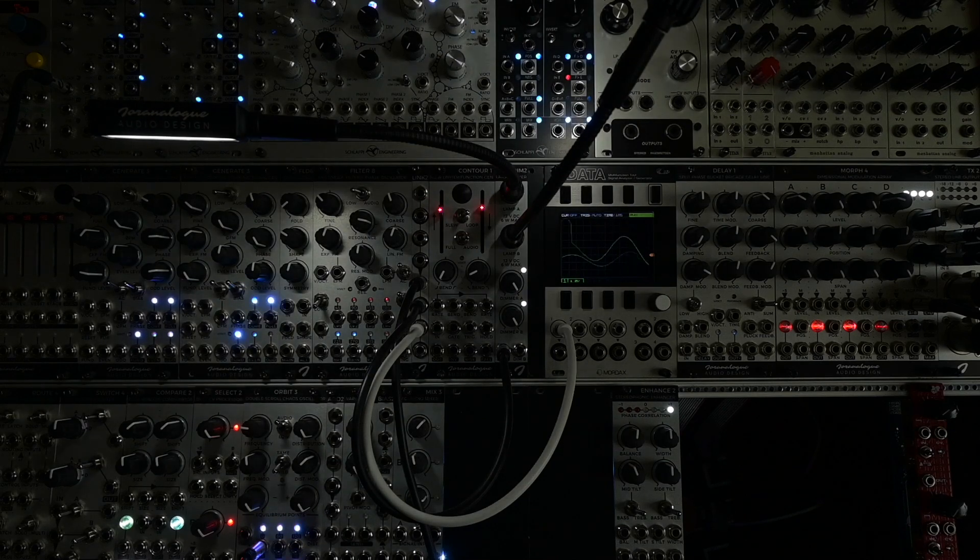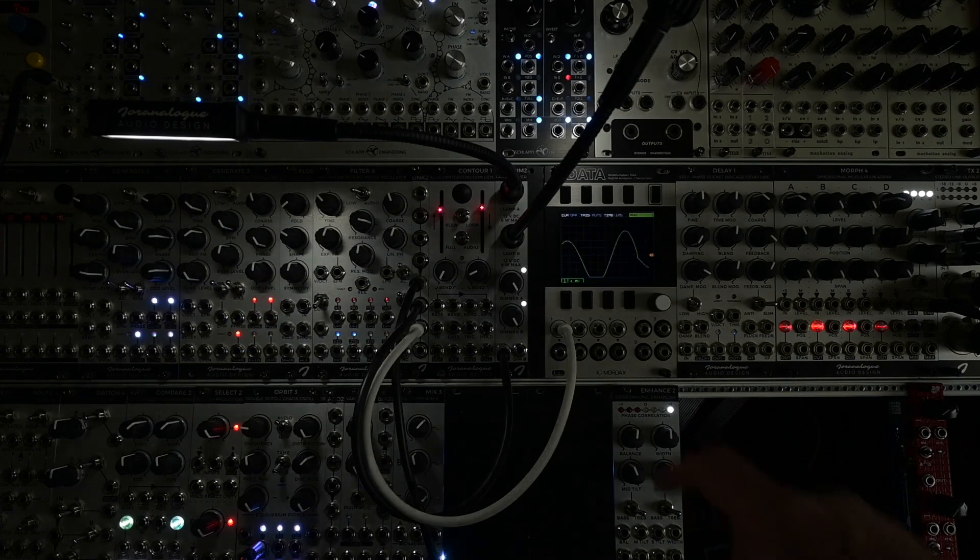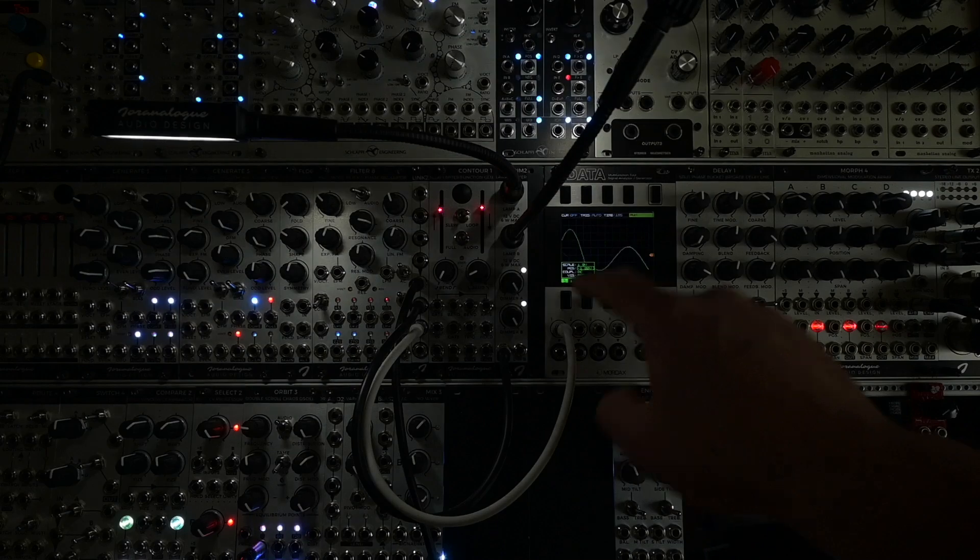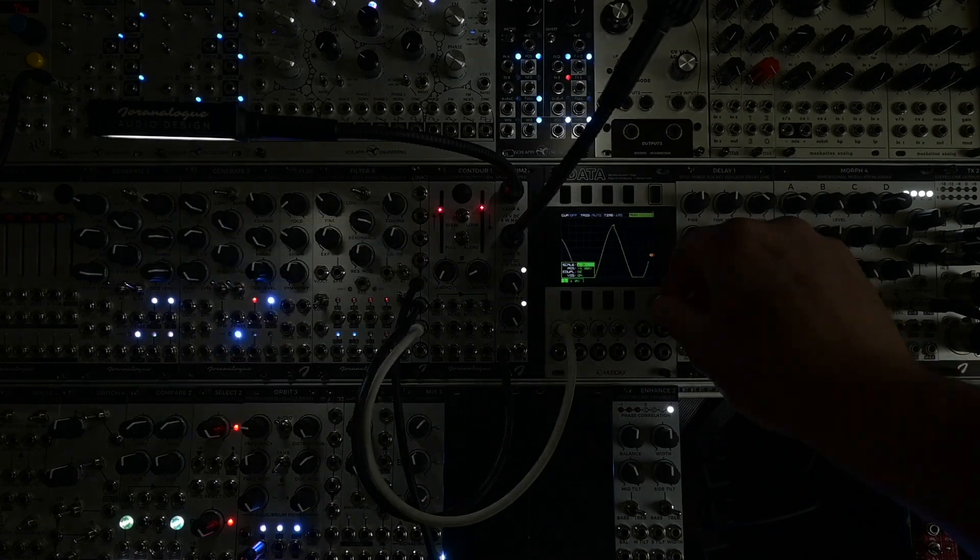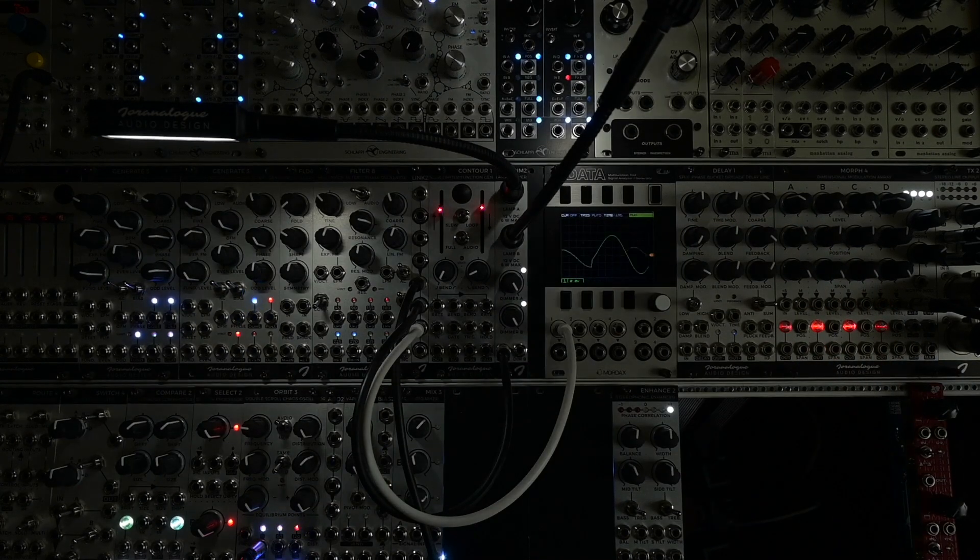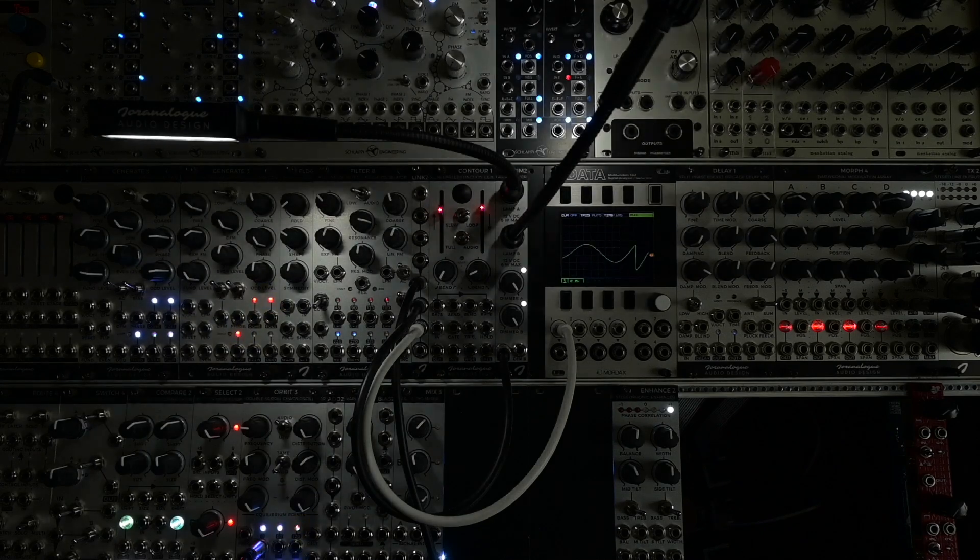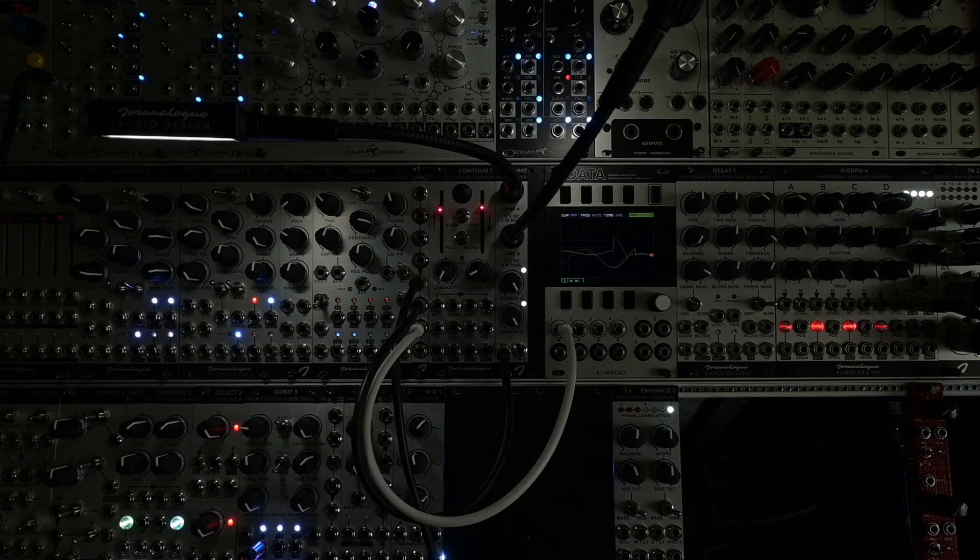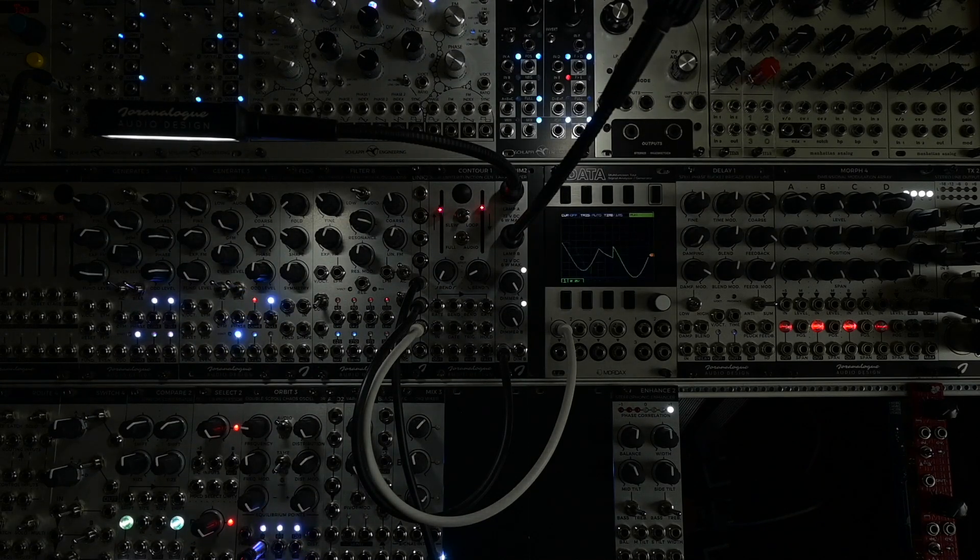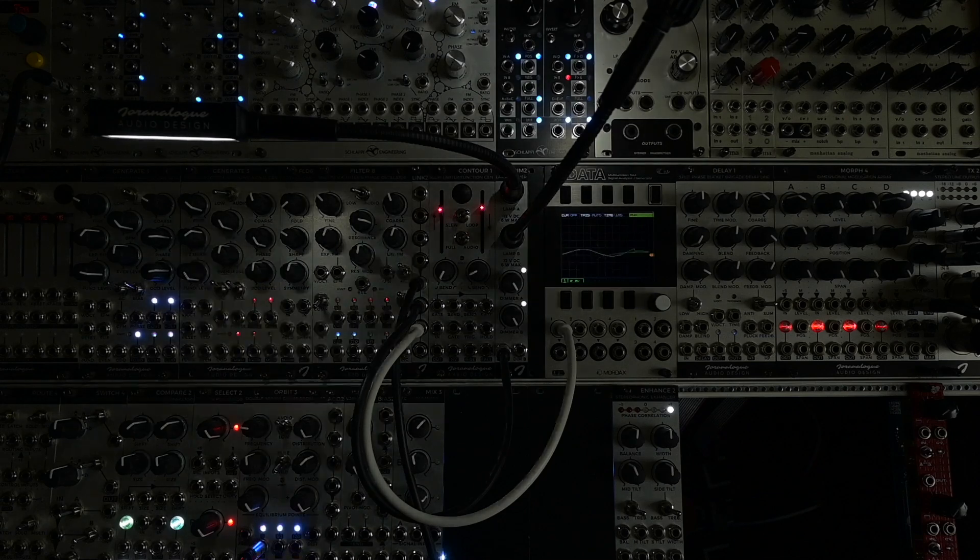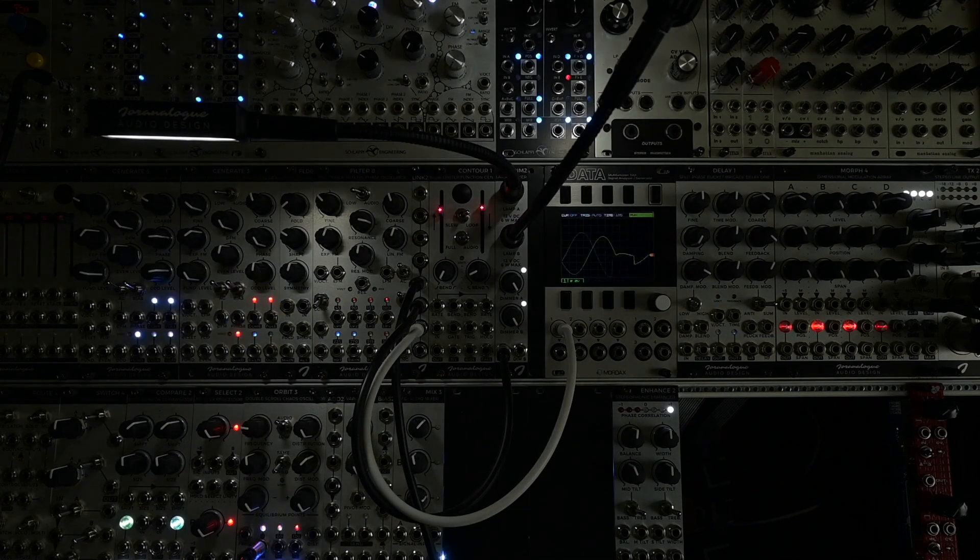I could just use one of the chaos outputs of Orbit3. Let's turn down the frequency a bit. You can see it on the scope going completely haywire. Let's change the sensitivity of the scope a bit, there we go.